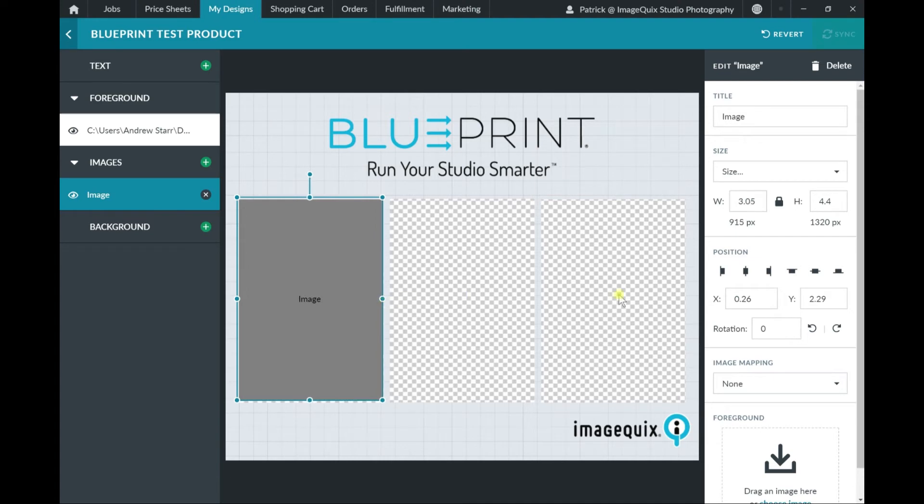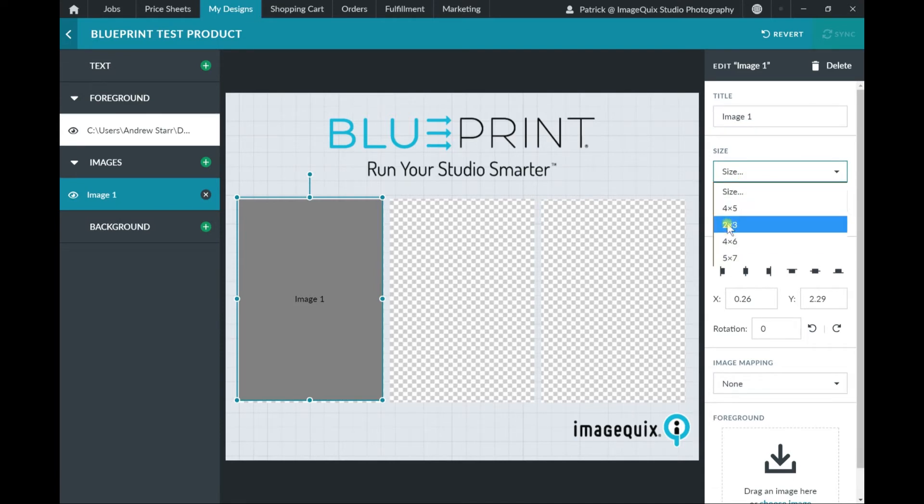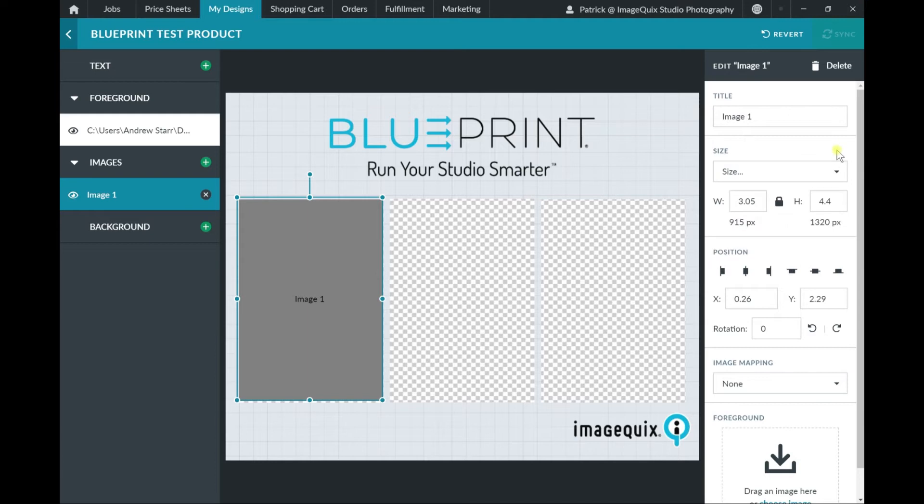Over on the right-hand side, I have the ability to edit the title of the image node, which helps me understand what this image node is when looking at the layers on the left-hand side. I can also automatically size that image node to some popular sizings, as well as put in a more specific width and height.